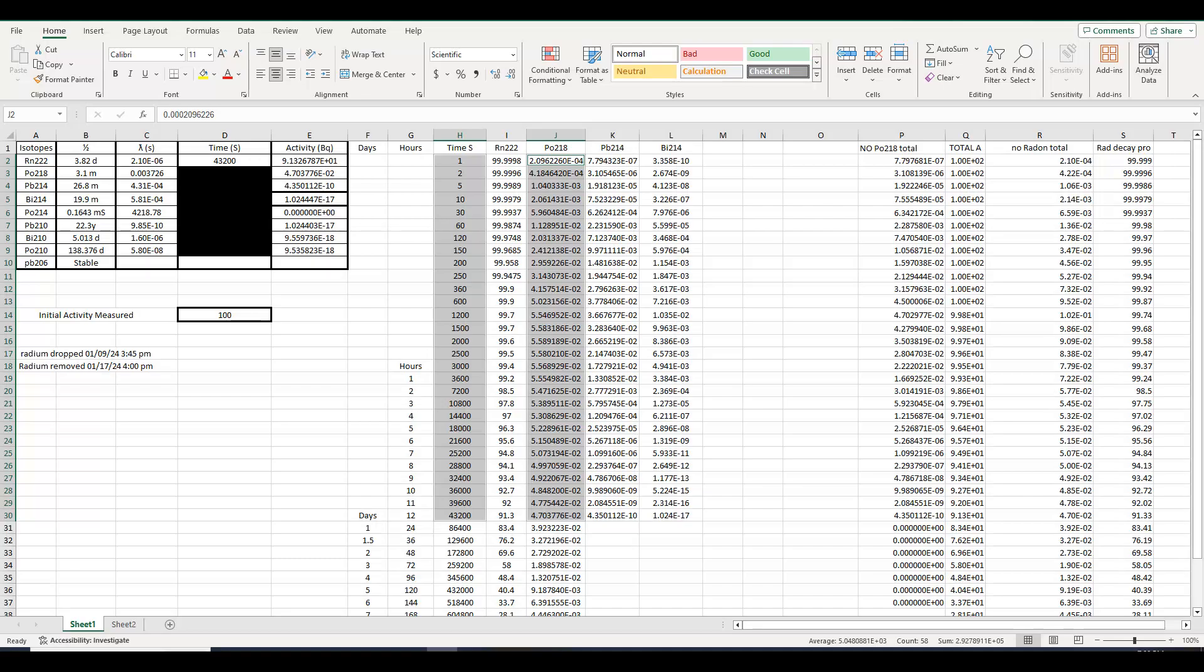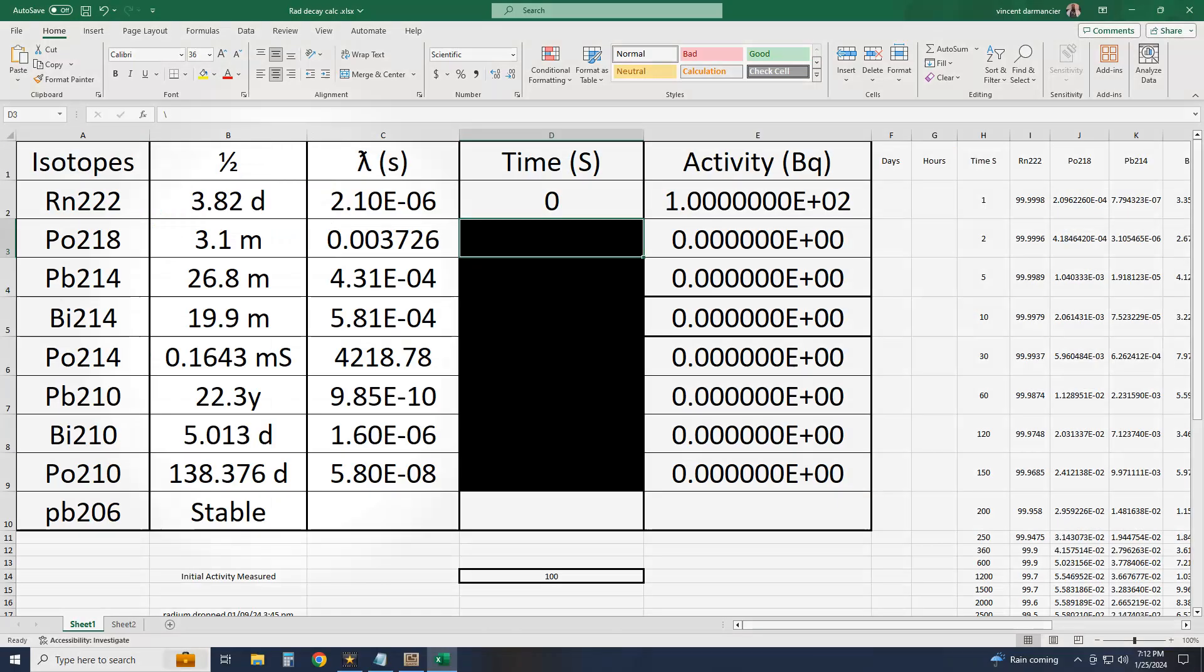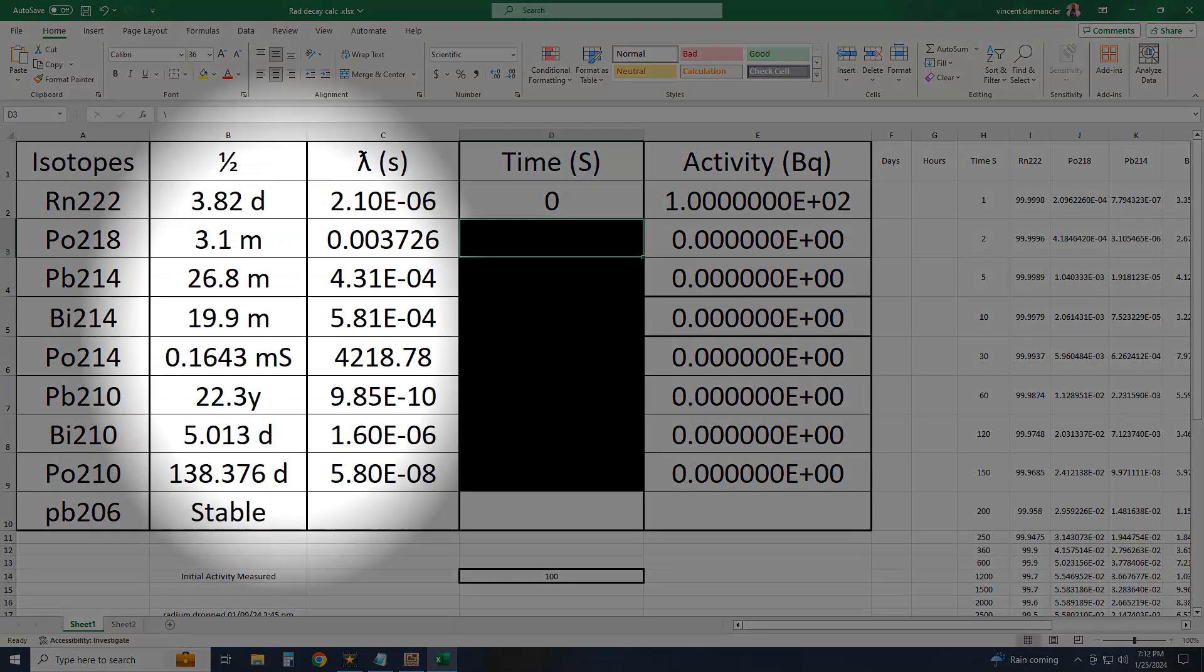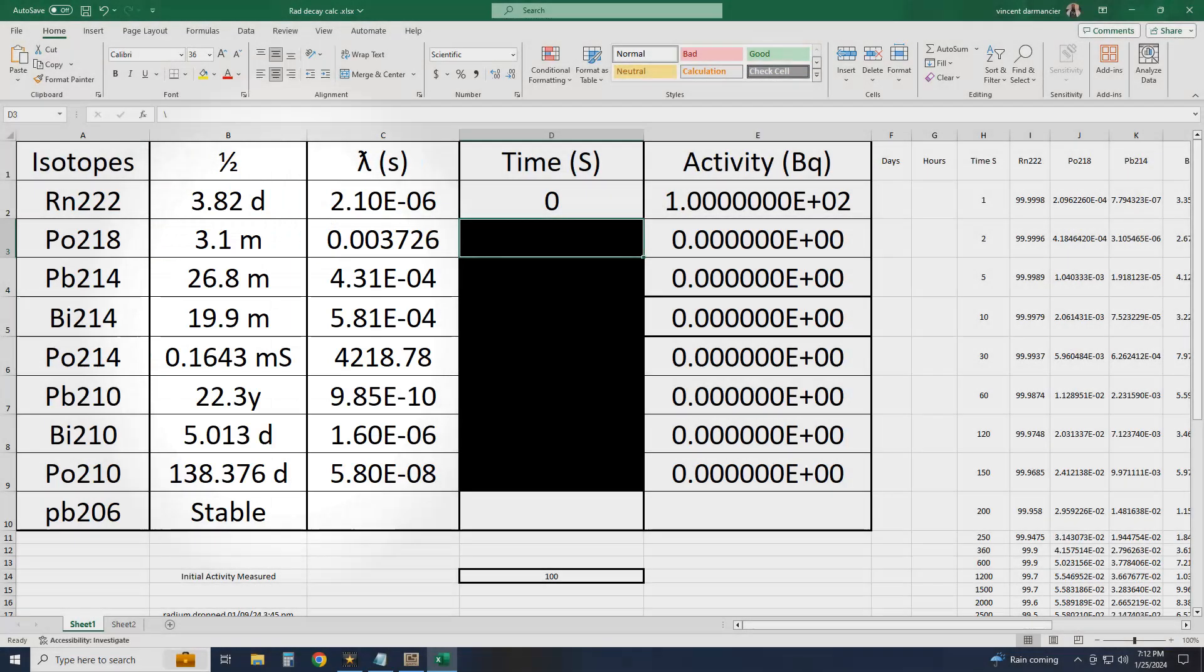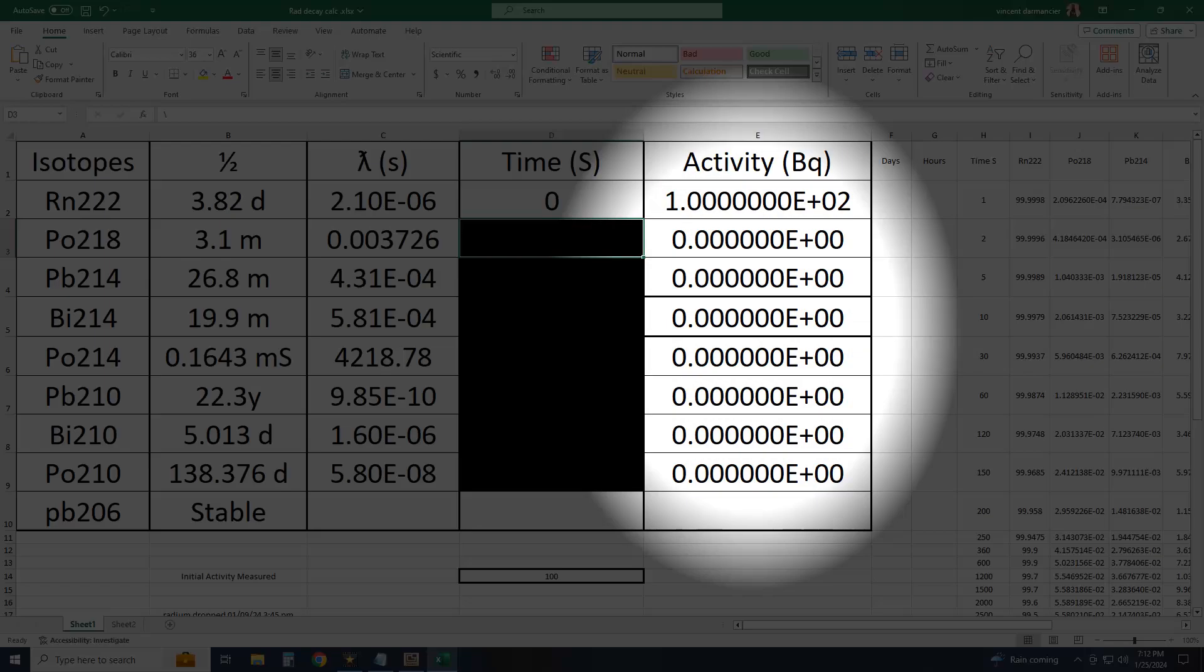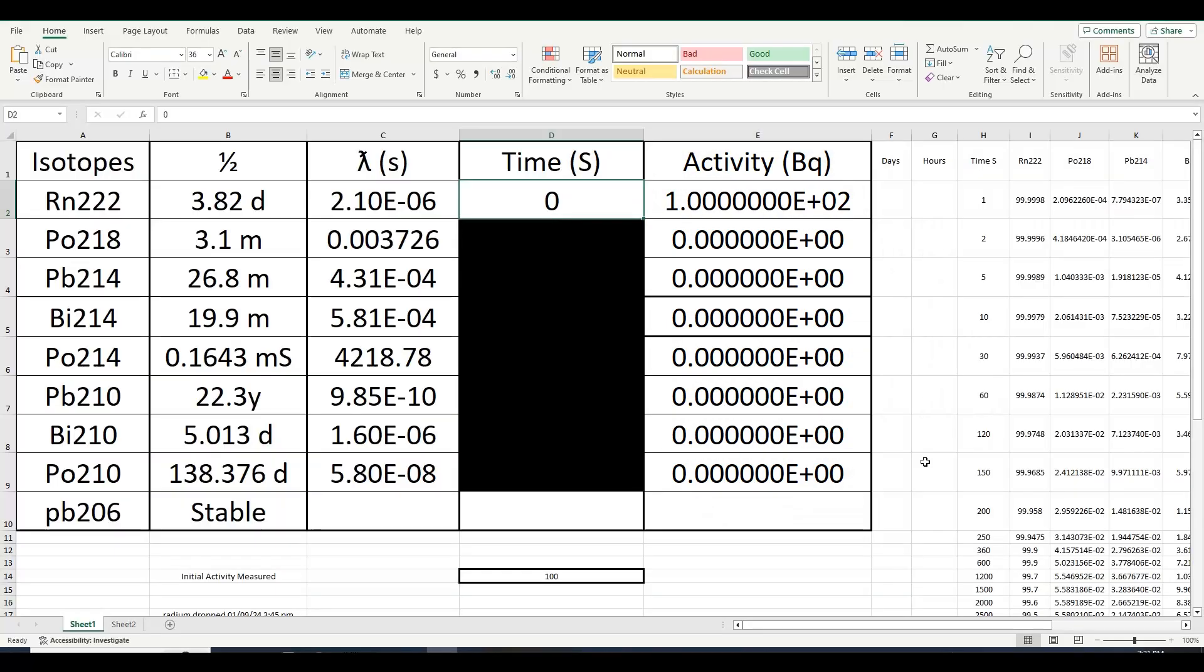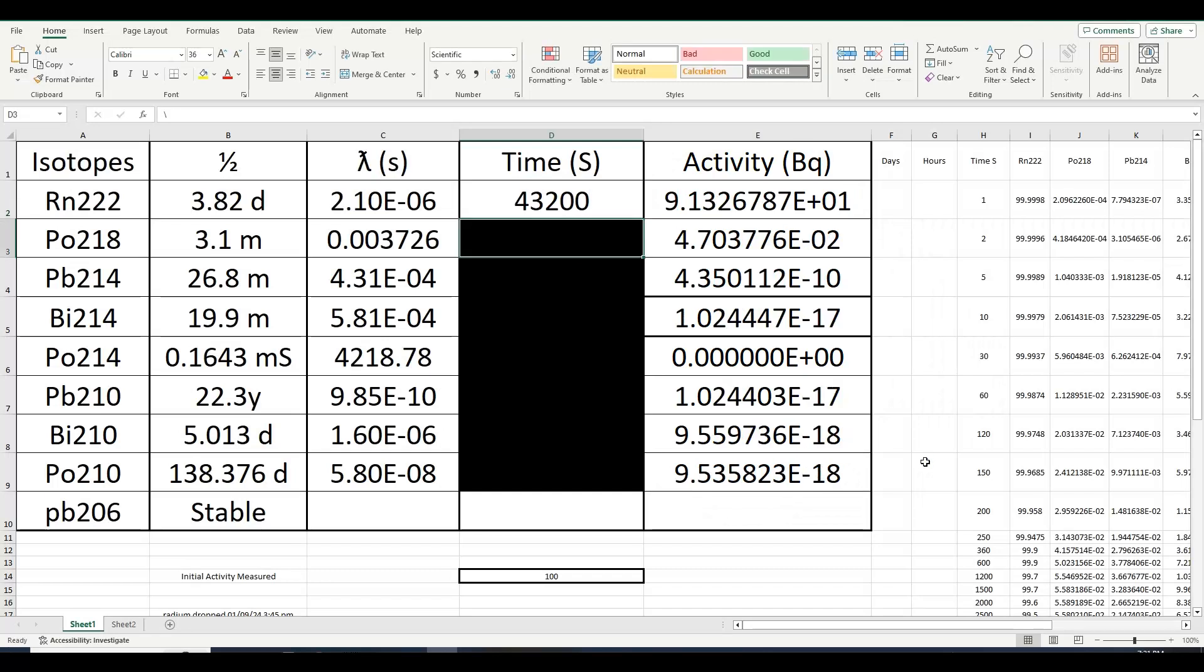Here I made this Excel spreadsheet with all the decay products of radon. Their half-lives and nuclear constants are here. The amount of remaining activity is here. So if I wanted to know how much radon has decayed after 12 hours or 43,200 seconds, it shows up here. The calculated activity of the decay products is displayed below.